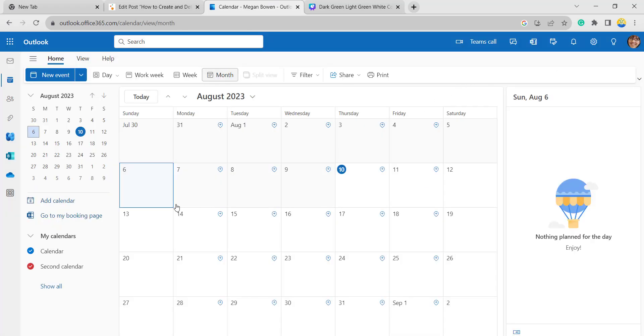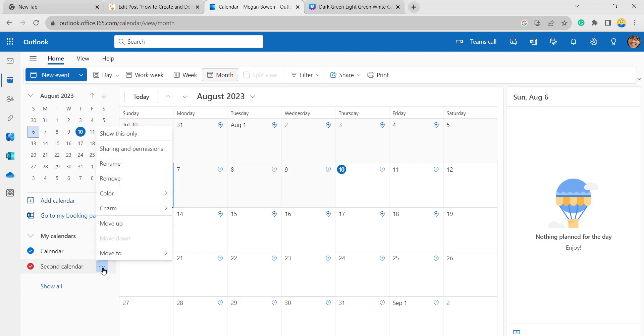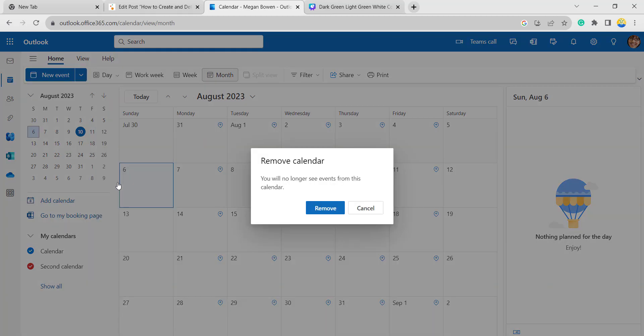If you want to confirm, here you can see the second calendar option. If you want to delete this, just click on these three dots and click on the remove option.